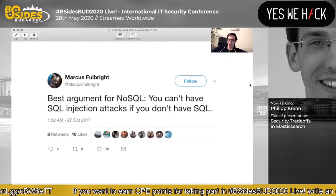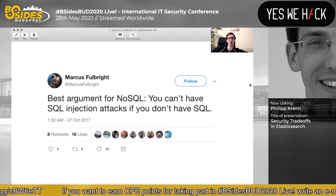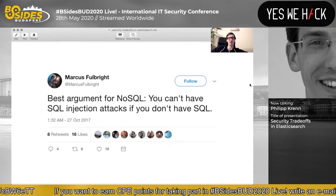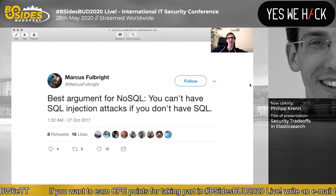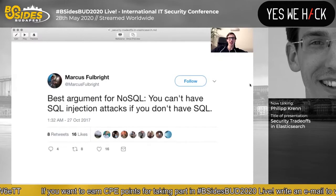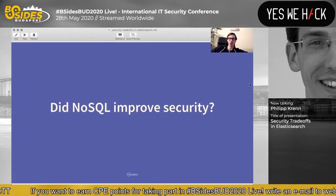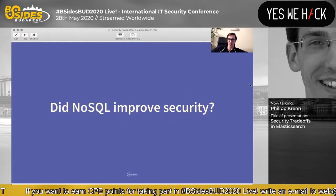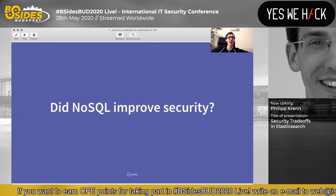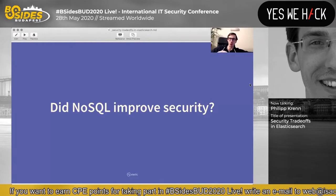This one is of course a joke. The best argument for NoSQL is that you can't have SQL injections if you don't have SQL — that's kind of true, but that's not really the point. The idea here is really: did NoSQL improve security overall for data stores, yes or no? For that we probably have to go through some development history.